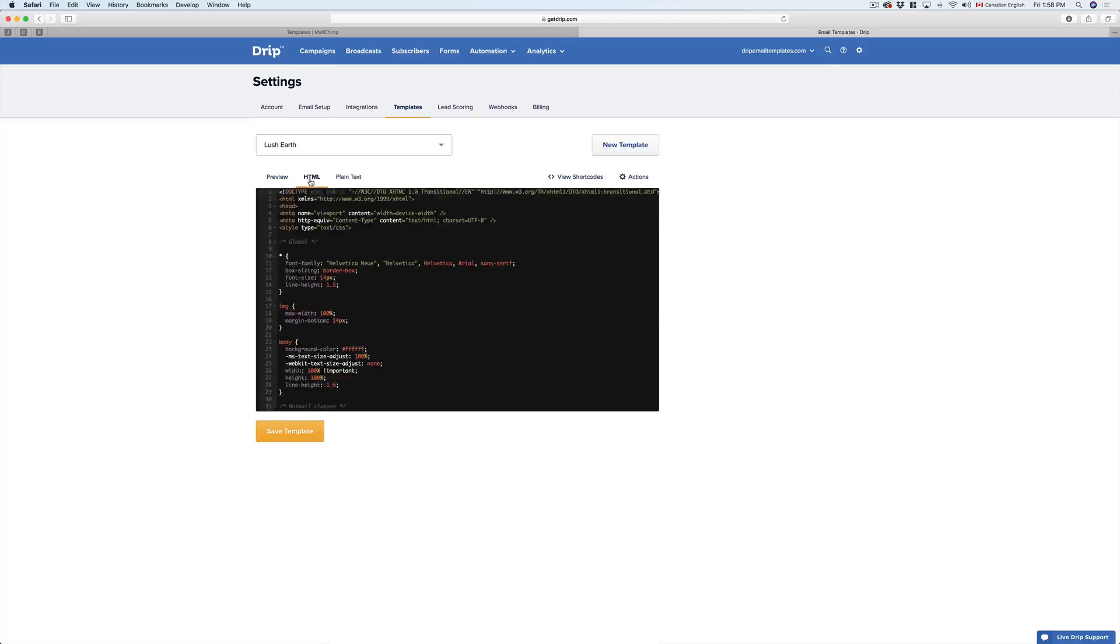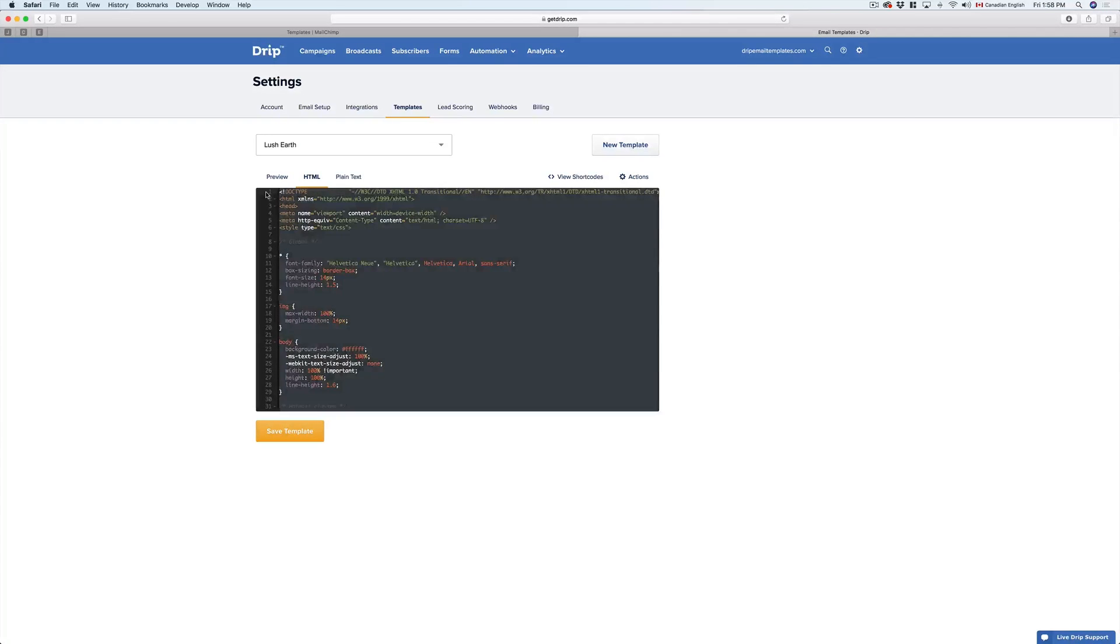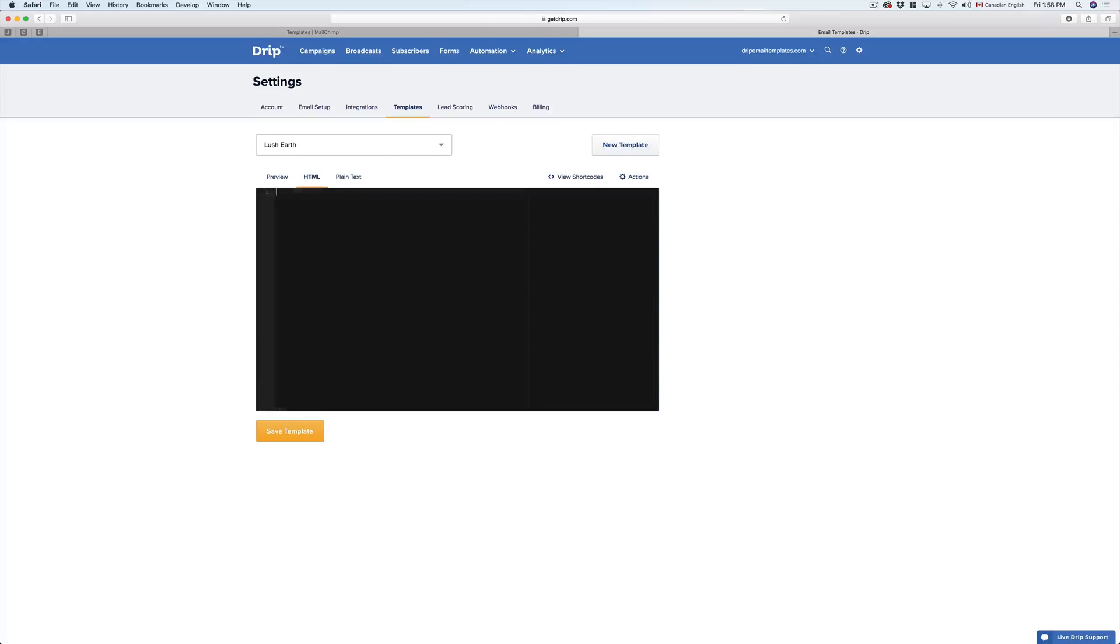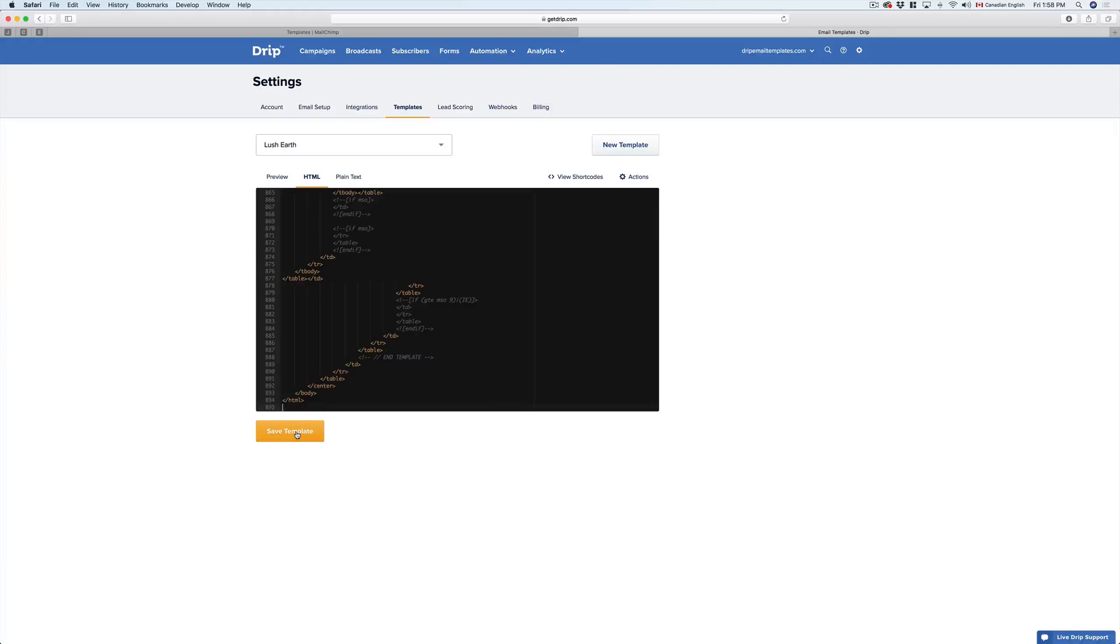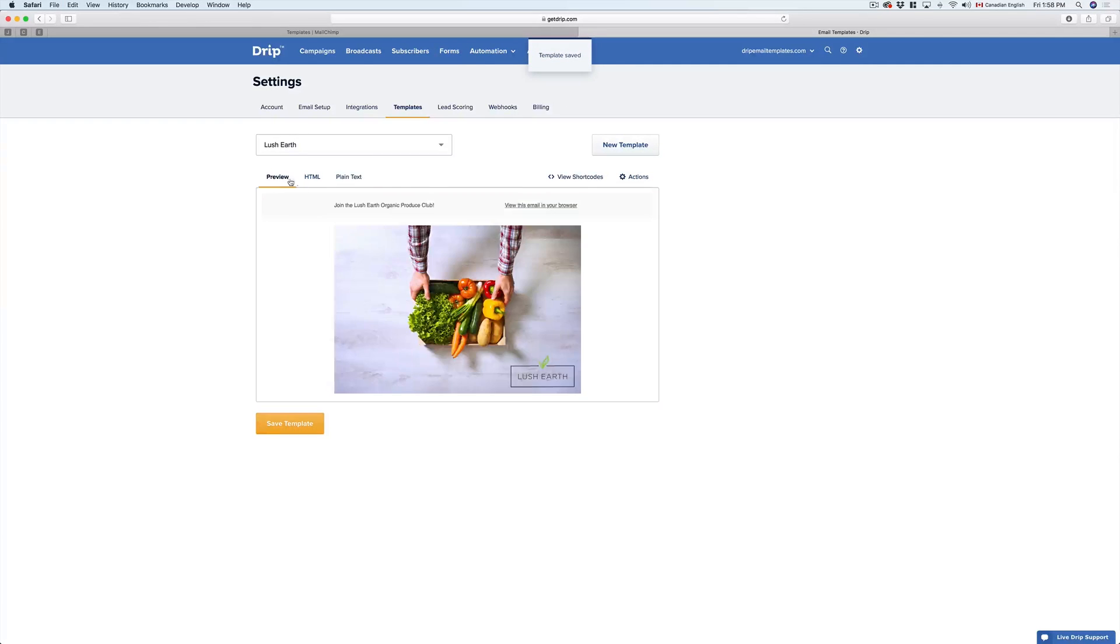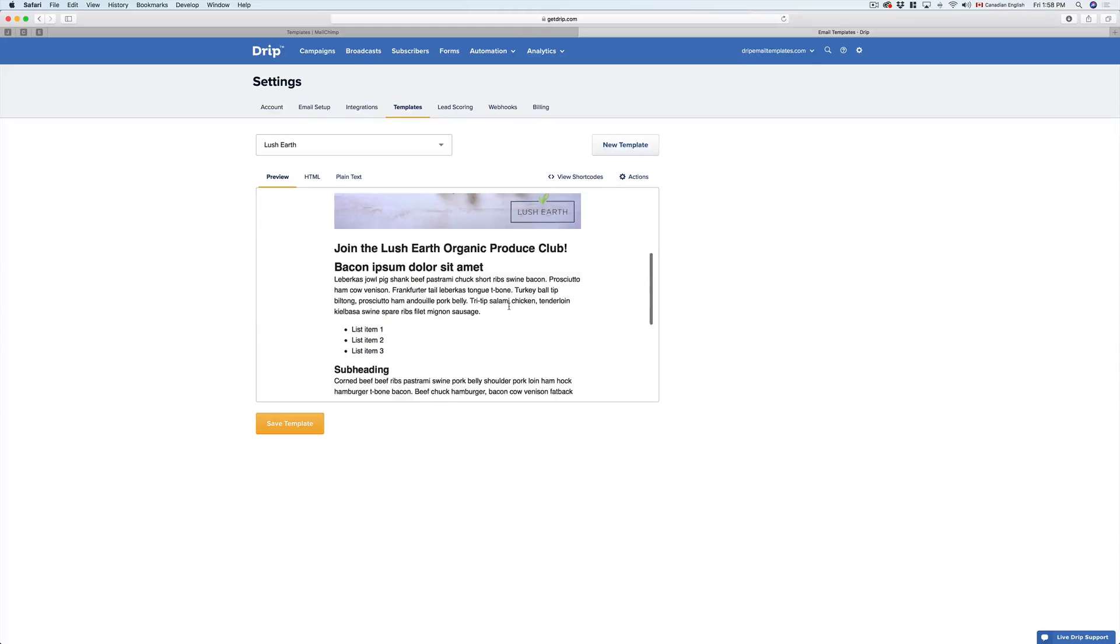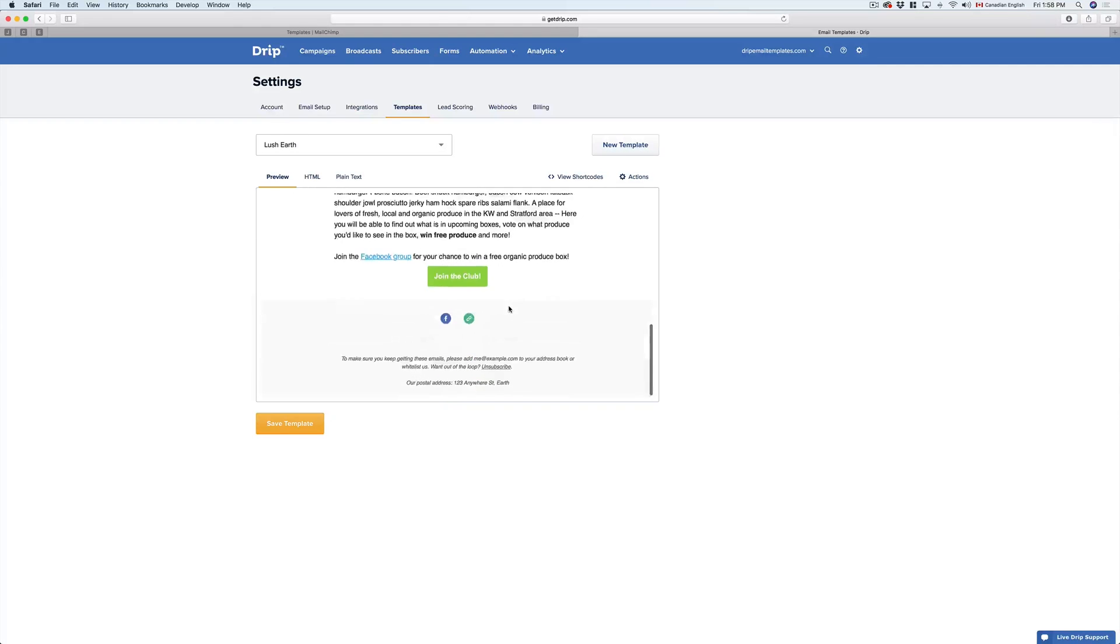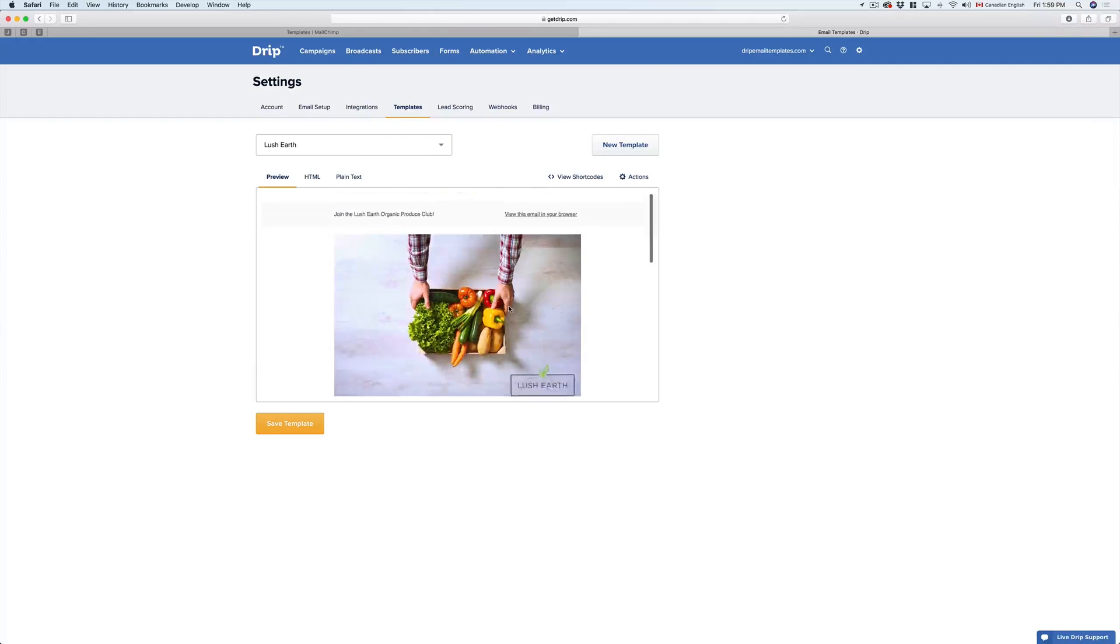Next, we need to click on the HTML tab, and delete the existing code, and then paste in our new code. We'll click on Save Template, and if you preview it, you'll notice that it looks fantastic.